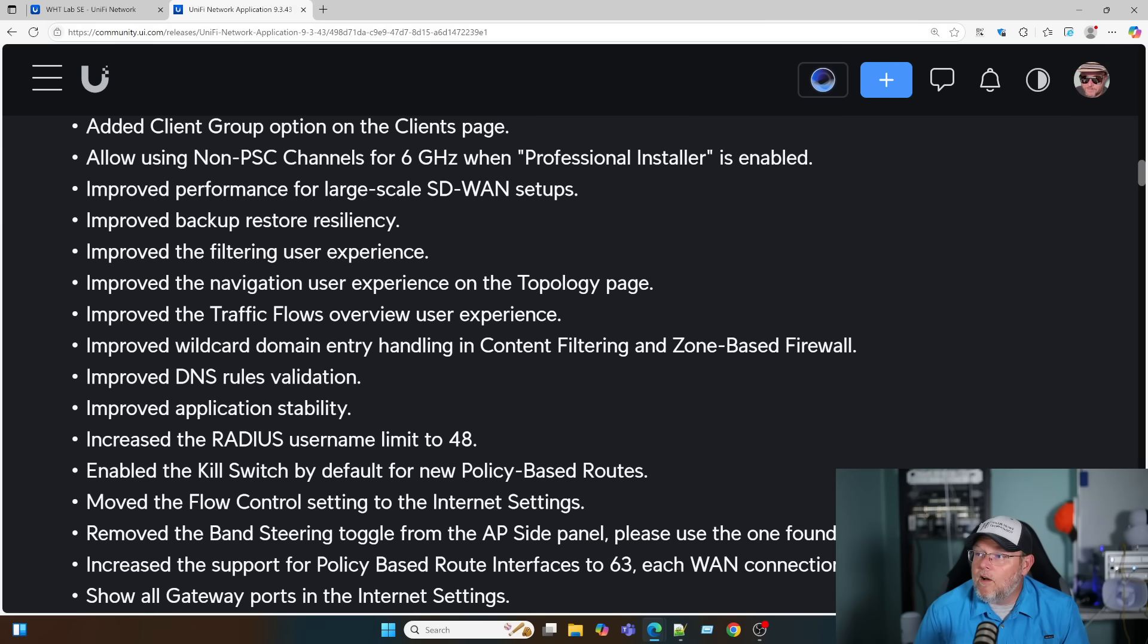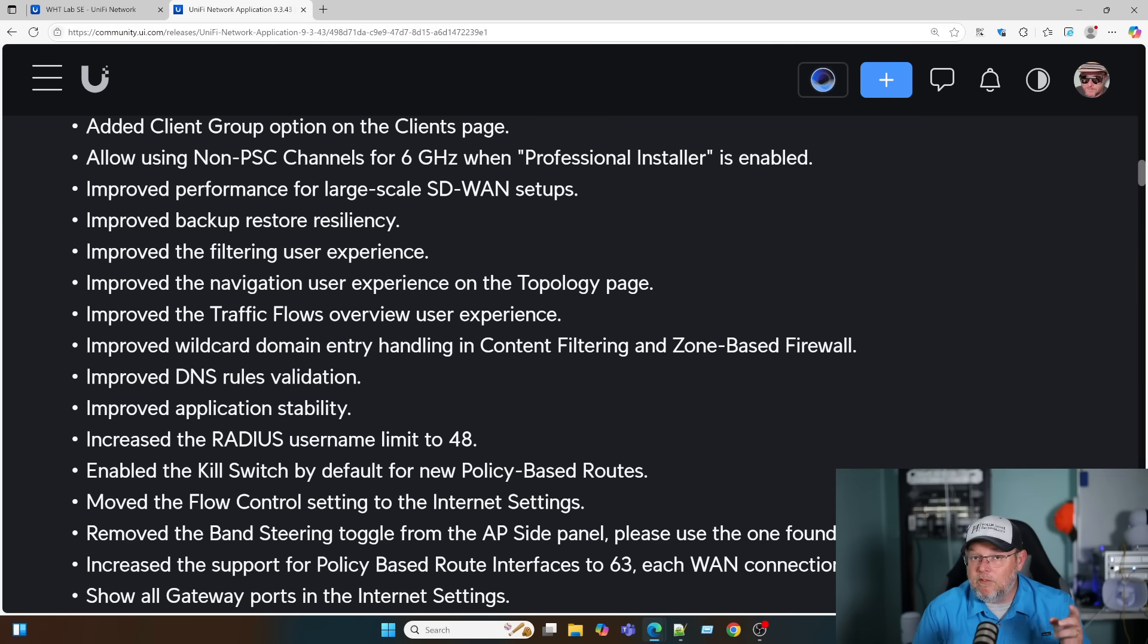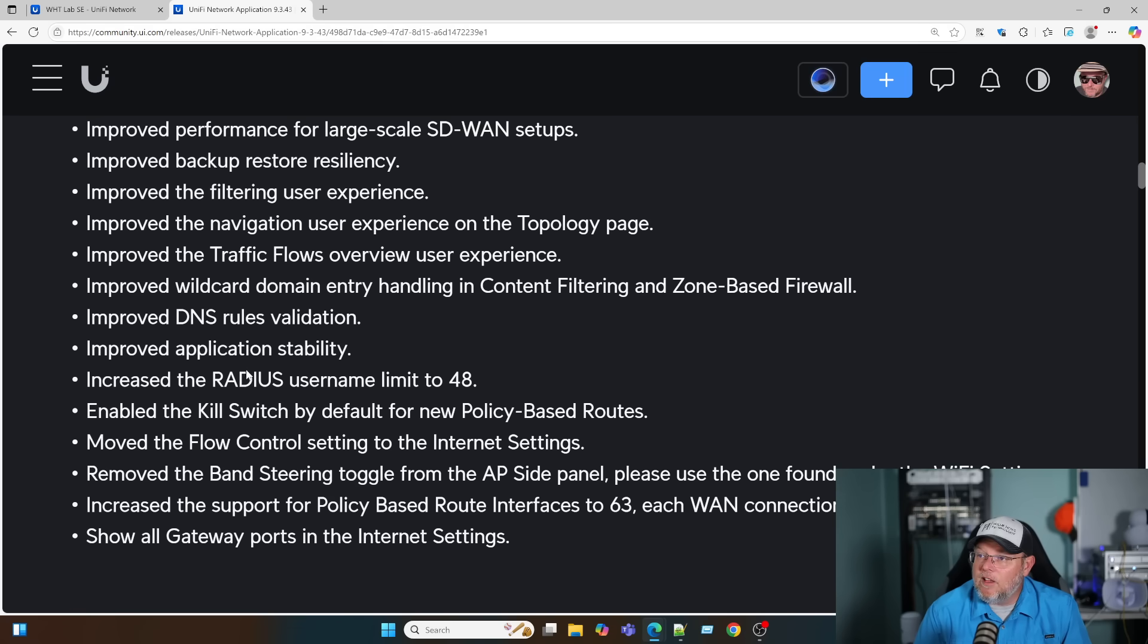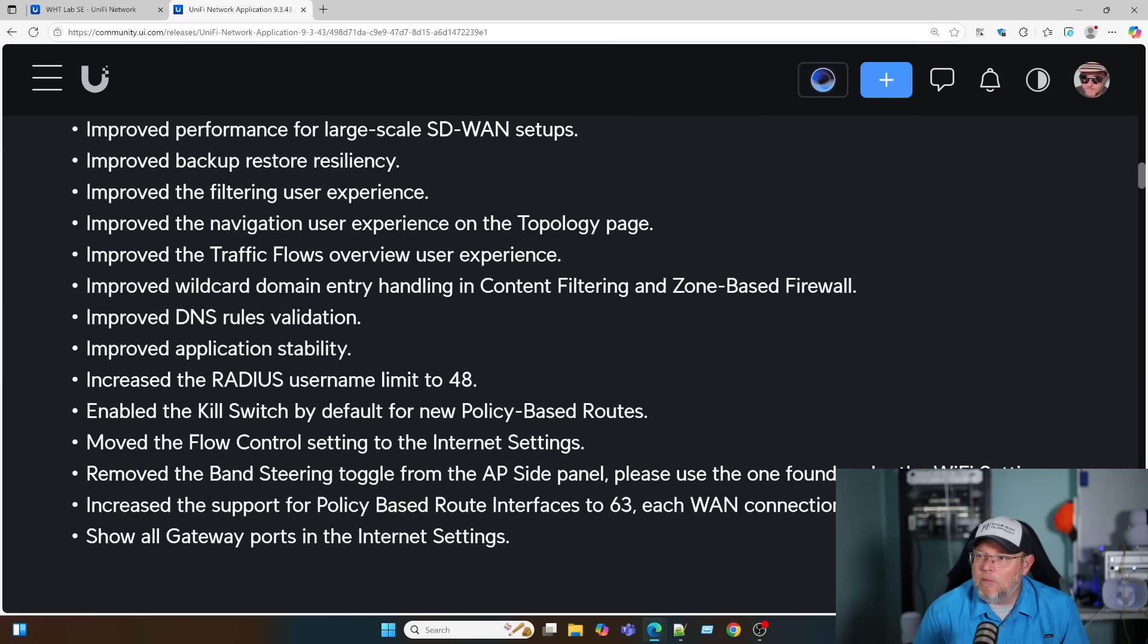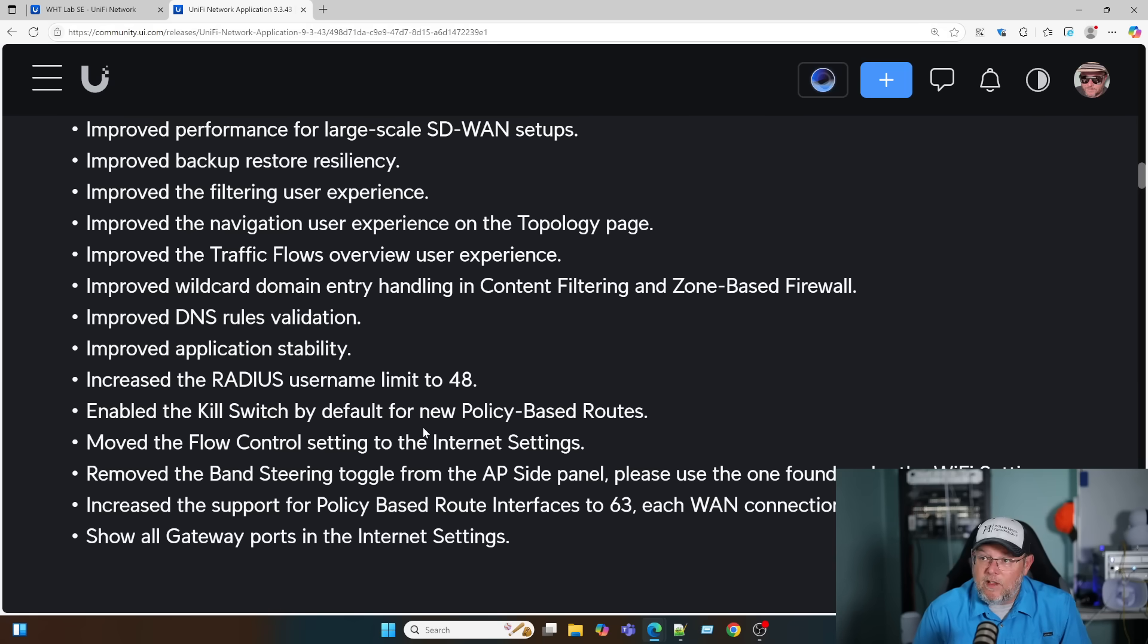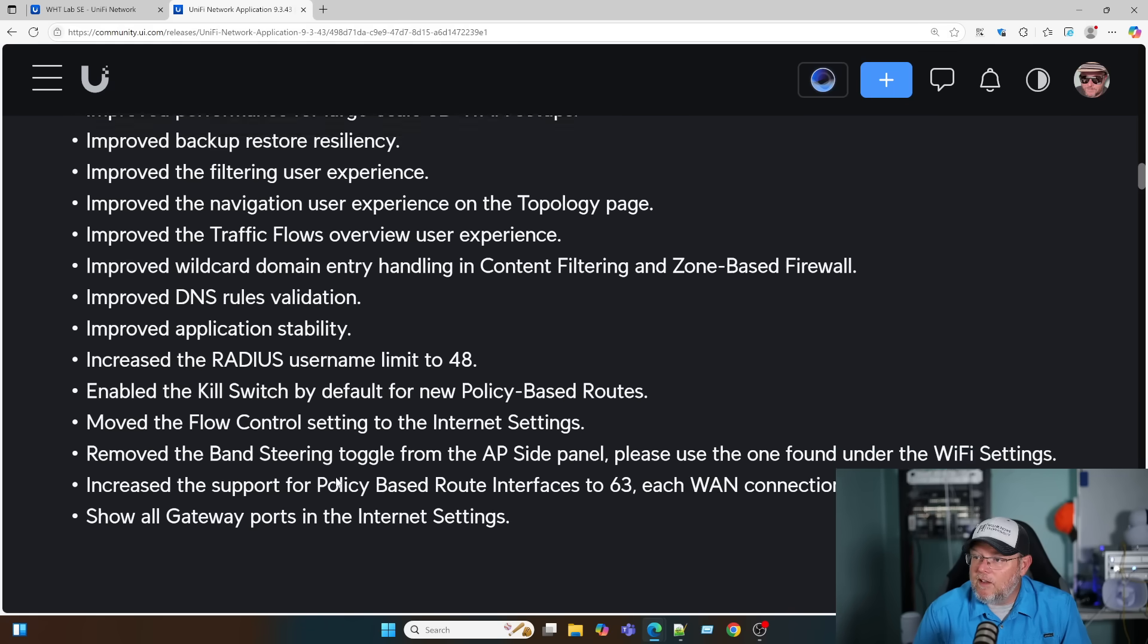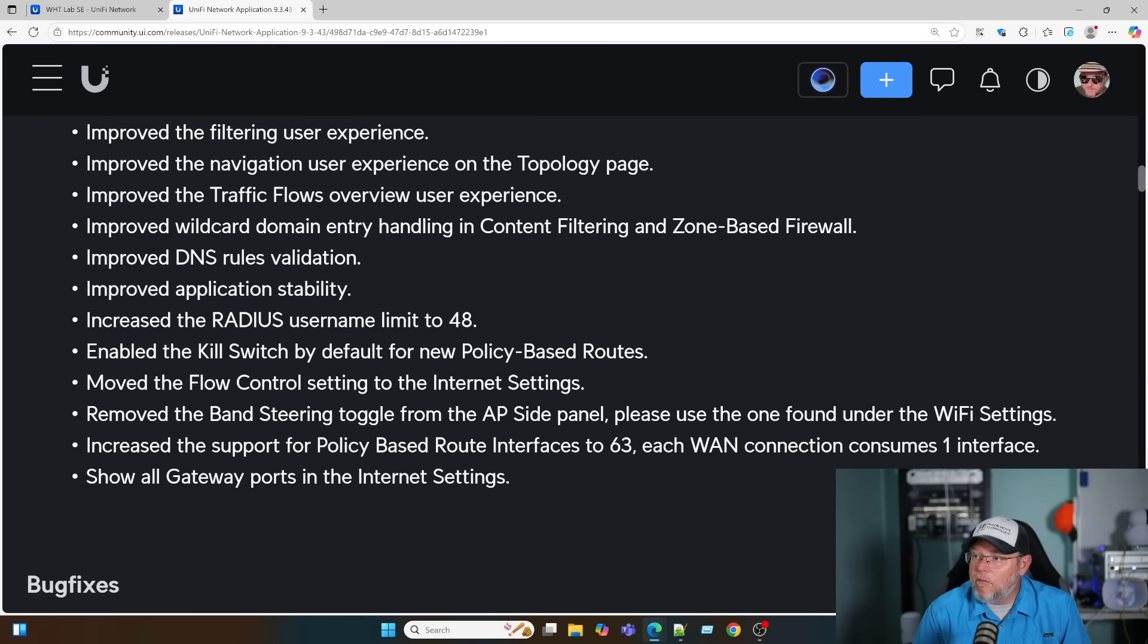They improved wildcard domain entry handling in the content filtering and zone-based firewall. Improved DNS, improved application stability. I think I saw something about some crashes, so they probably fixed that. They increased the RADIUS username limit to 48 characters. Previously you couldn't put 48 characters in for the username, and now you can. They enabled the kill switch by default for new policy-based routes. They moved the flow control setting to the internet settings and removed the band steering toggle from the AP side panel.